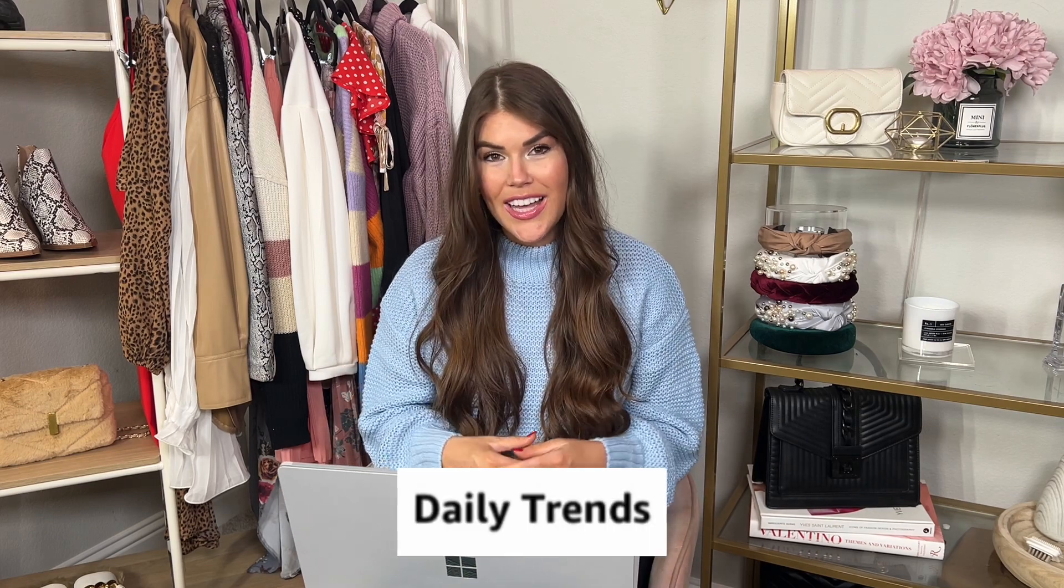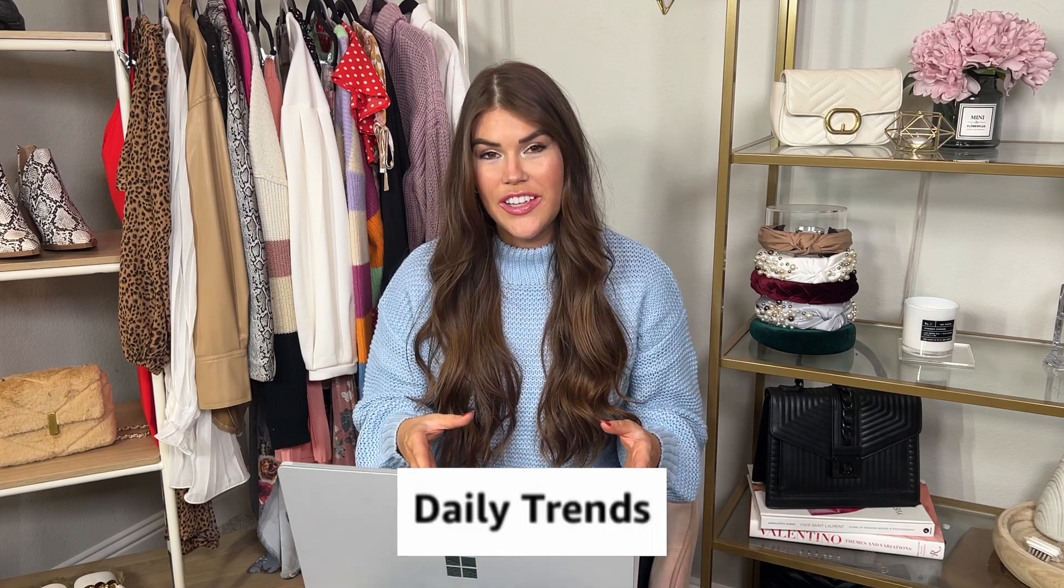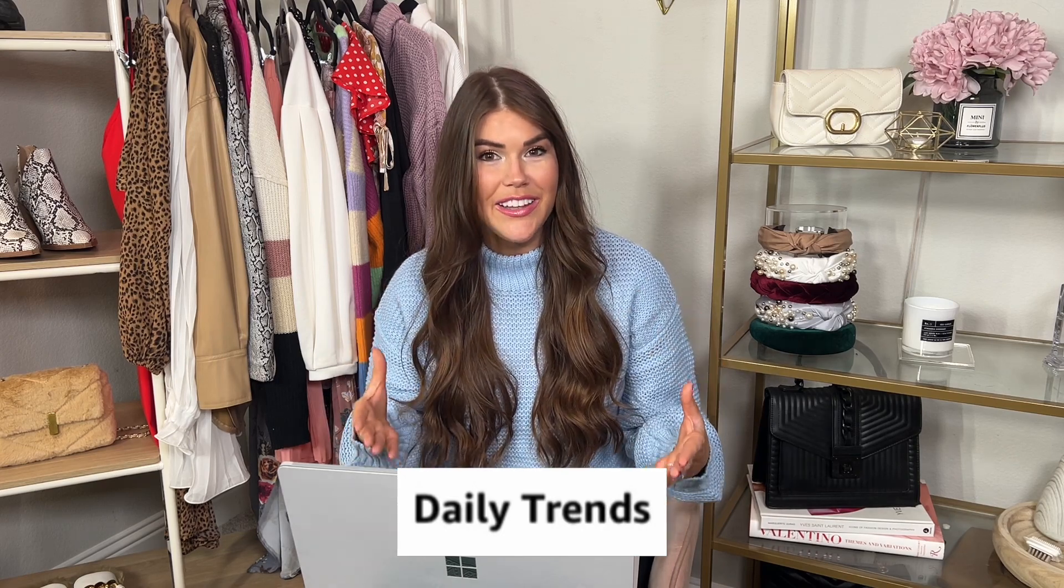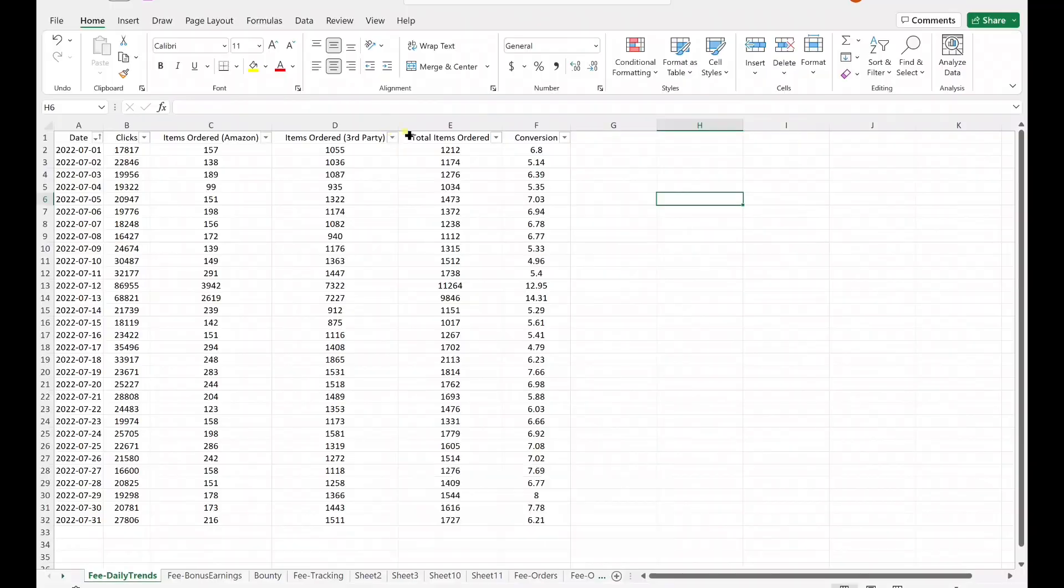Next, we're looking at another sheet on the Excel file that I love to use. This is going to be your daily trends. This sheet is a little more simple, but it still has lots of valuable data.